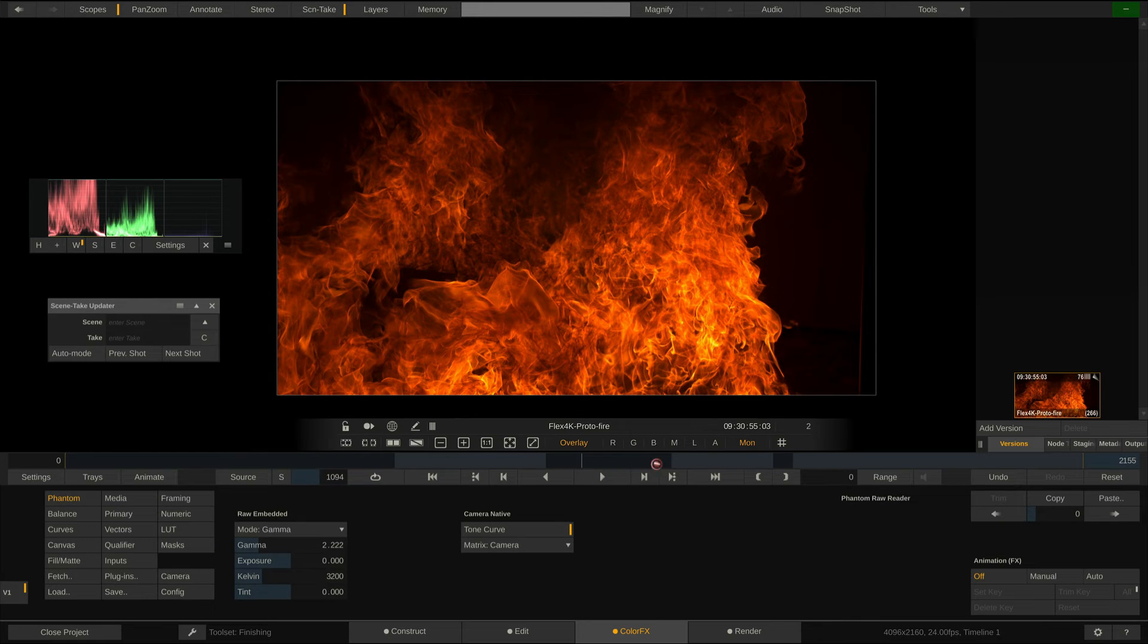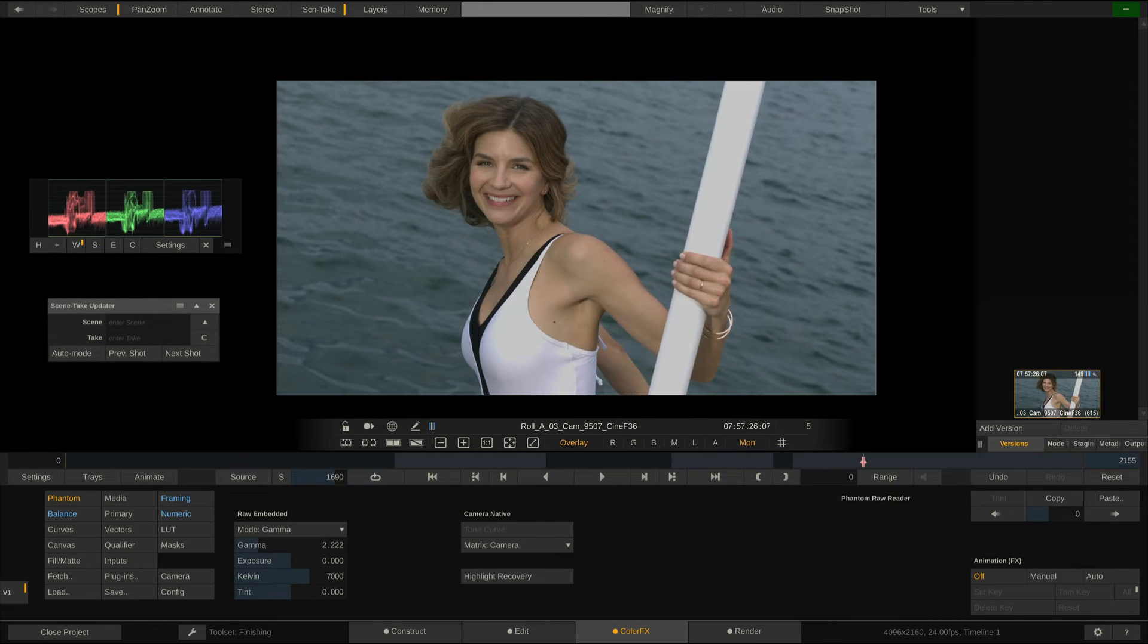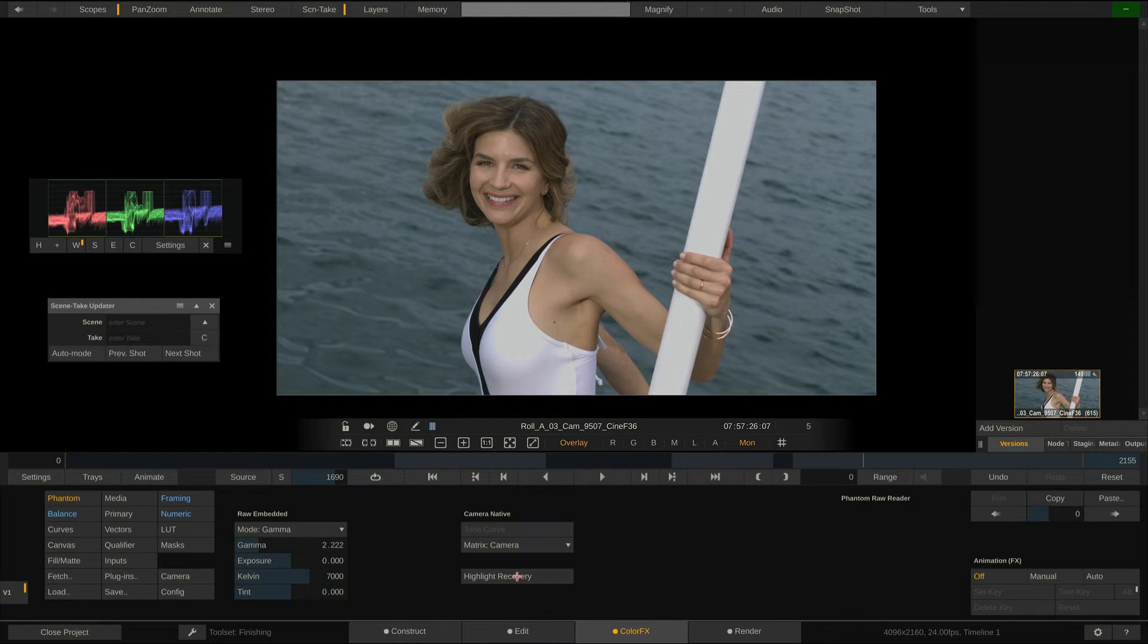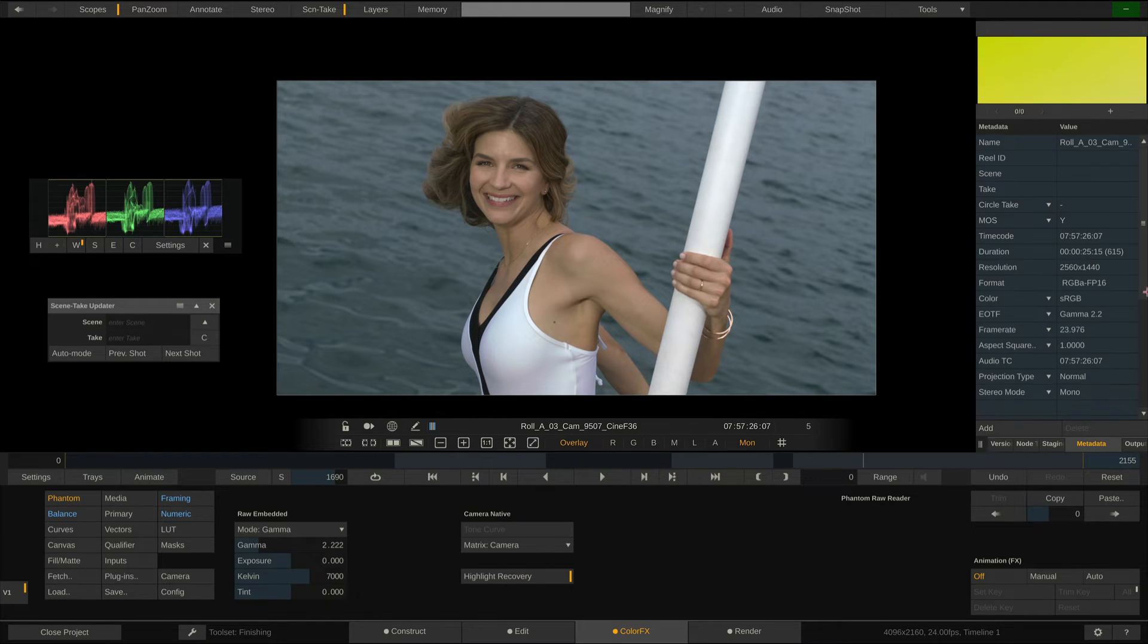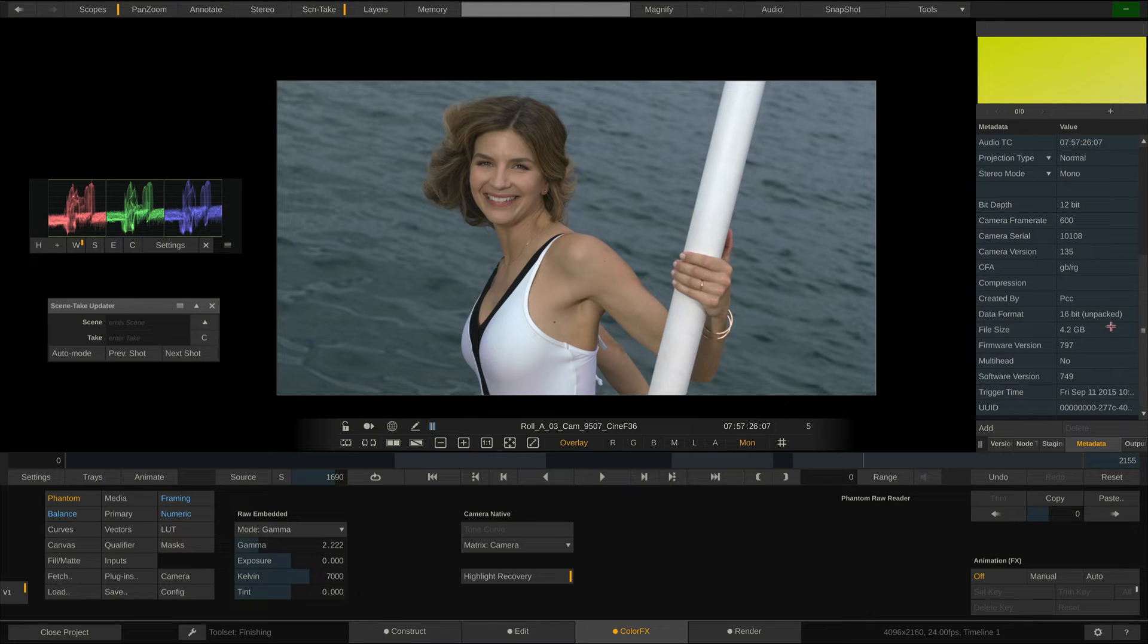And on some clips, Scratch even offers a highlight recovery function, which can really recover a great deal of image information in the highlights, as you can see on this clip. This however, can only work with unpacked clips, as packed clips already have baked in the white balance, and the highlight information cut off.